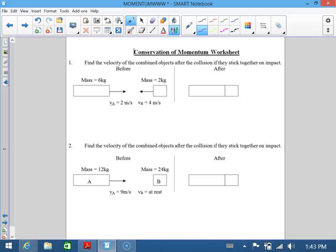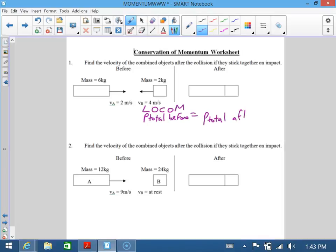To solve questions involving conservation of momentum where we've got collisions going on, you need to look at the rule of conservation of momentum. You should write that down. The total momentum beforehand should be the same as the total momentum afterwards. You need to look at how many objects you have beforehand and how many objects after.